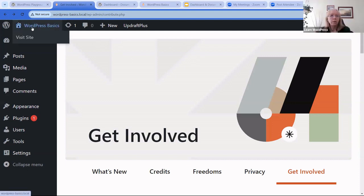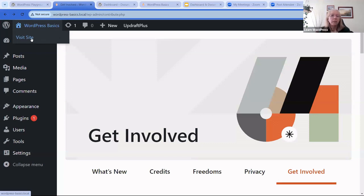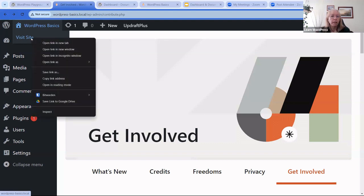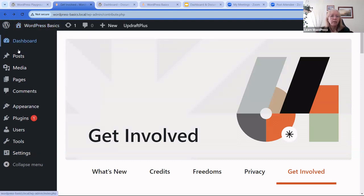Alright, continuing on the toolbar — the next item is our little house icon, which represents our site. My site name is 'WordPress Basics.' There's a dropdown that says 'Visit the Site,' and I like to right-click and open in a new tab so I still have my dashboard open as a tab.